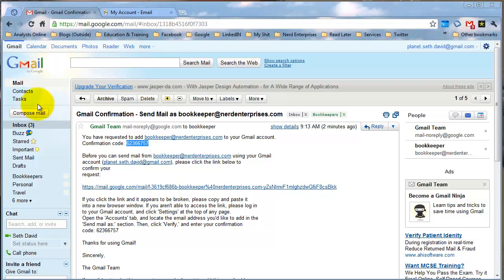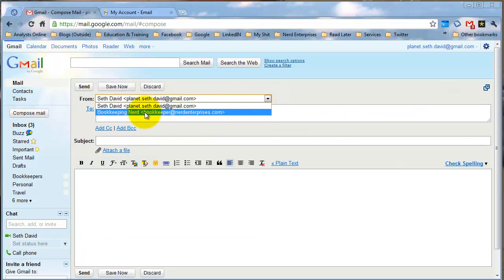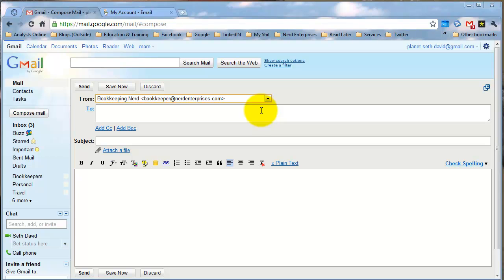And now I can send email through my Gmail account. When I compose mail I have to choose from the drop-down who I'm sending from — it's that simple. Now that it's set up, I can send email no problem. And that's how you set up your email account for a POP3 email using Gmail. As always, if you have any questions, email me at seth@nerdenterprises.com, and I'll be happy to answer your questions. I hope you're having an absolutely fantastic day, and I look forward to seeing you on the web.